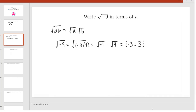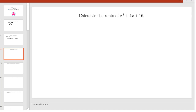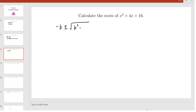Now we will try another problem. We want to calculate the roots of the quadratic x² + 4x + 16. To do this, we will use the quadratic formula. Recall that the quadratic formula is negative b plus or minus the square root of b² minus 4ac, all over 2a.